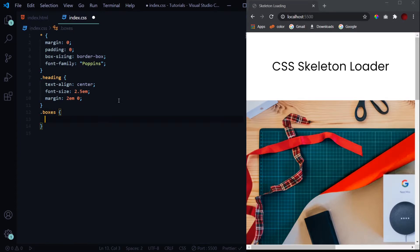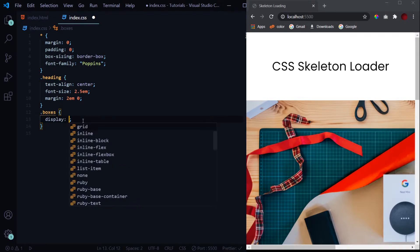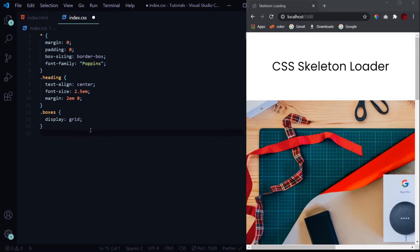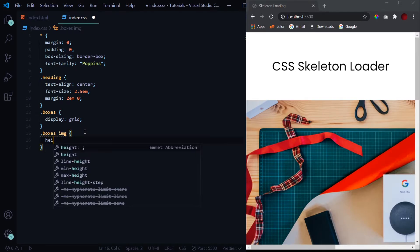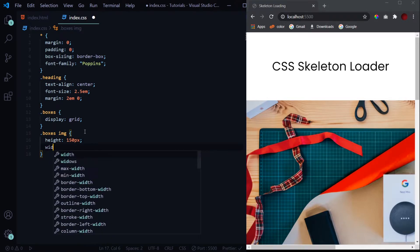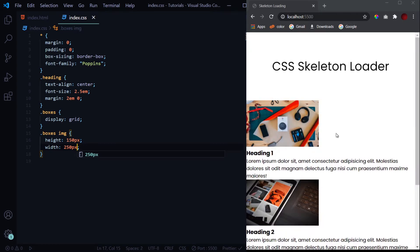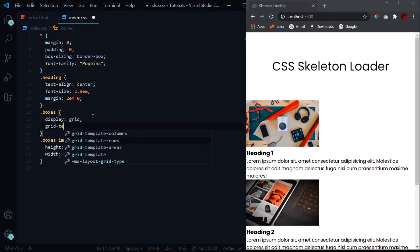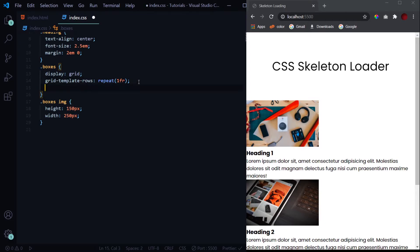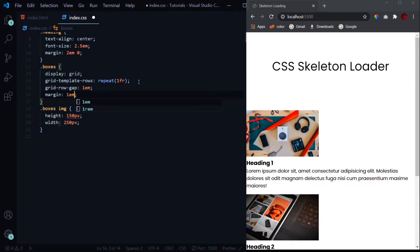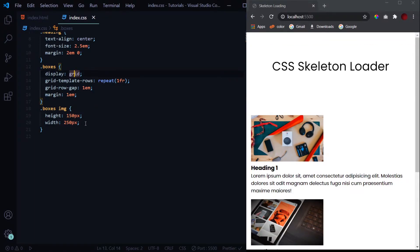Next we select the boxes class — this applies to both the loader and content sections. We give it a display of grid with 'repeat' and '1fr' columns to arrange them. Then a grid-row-gap of 1em and a margin of 1em. Let's also size the images first by selecting '.boxes img' and giving it a height of 250 pixels.